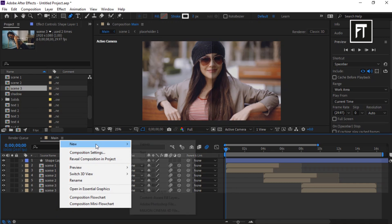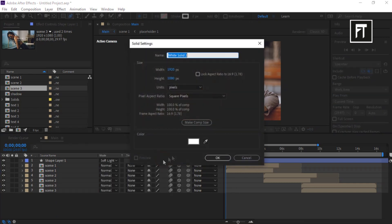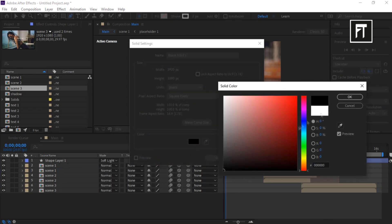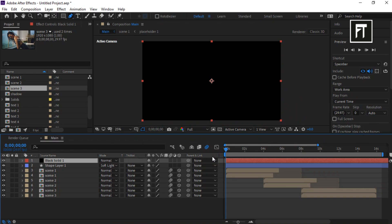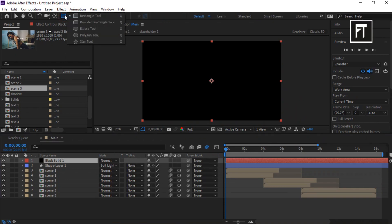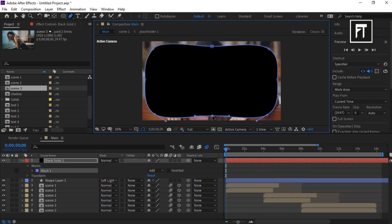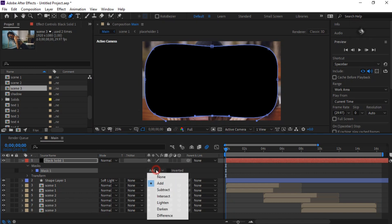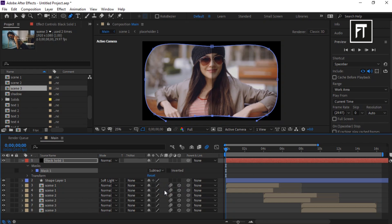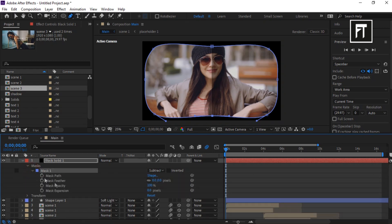Right-click and create a new solid layer, set its color to black, and hit OK. Select the Ellipse tool and create a mask — you can adjust the mask as you want. Then expand the mask settings and set it to Subtract. Also set its feather value to 600.